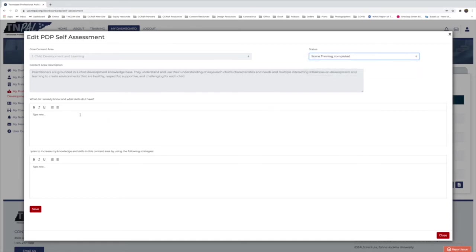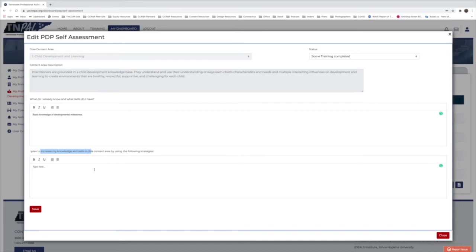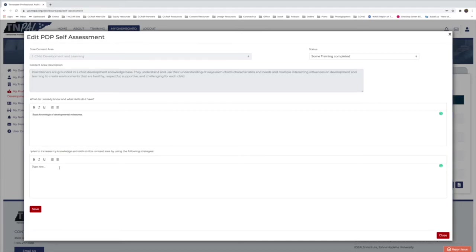With that selected, we can enter the skills we already have. We're in 'Child Development and Learning,' so I'll type that I have a basic knowledge of developmental milestones. That goes in the top box. Below that is a box that says 'I plan to increase my knowledge and skills in this content area by using the following strategies.' For example, I might want to learn about early literacy in child development.